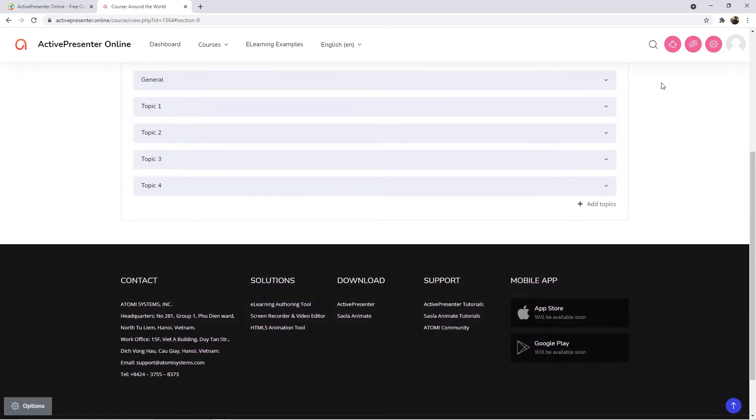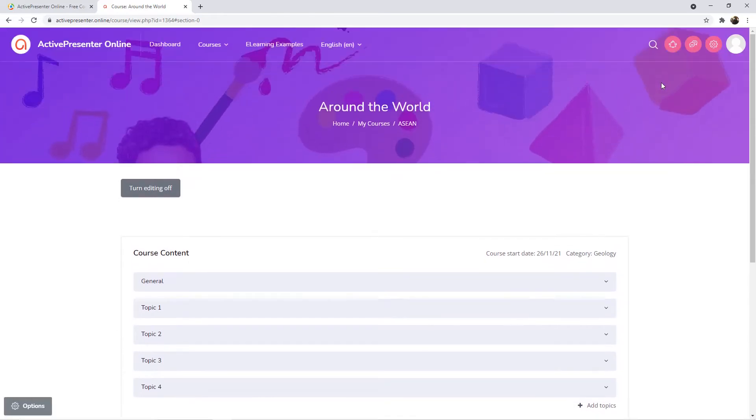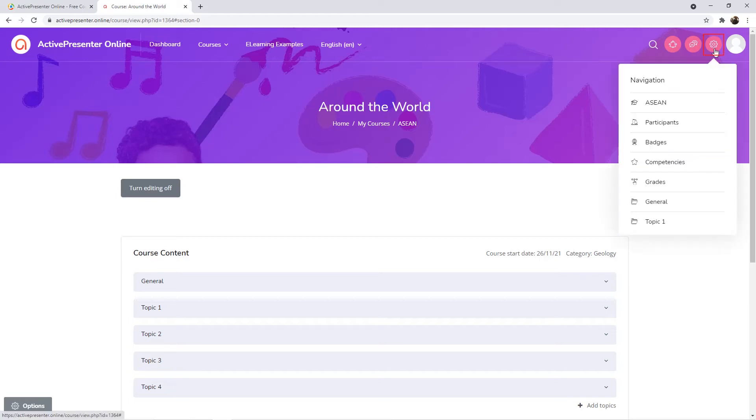There are several ways to do that once they have logged into ActivePresenter Online. The first one is Manual Enrollment. To do that, click the gear icon at the top right corner of the screen. Then, select Participants.